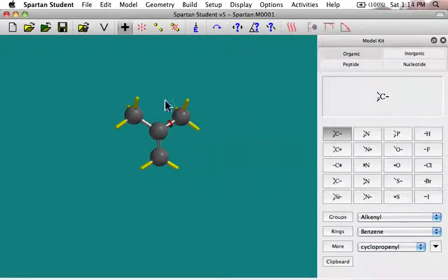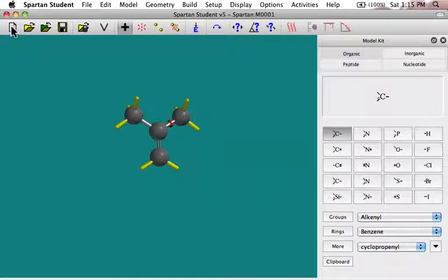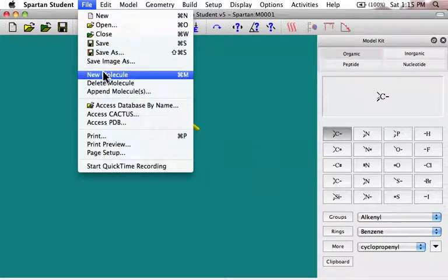Now let's say I want to move the methyl group — instead of being on the 1-1 position, I want to make them on adjacent positions. So I'm going to create a new molecule, but I'm not going to use my new button here, because if I do that it's going to put it in a whole different file. Since later on I might want to compare the energies of these, it's more convenient to put them together in the same list. So I go to File, and instead of saying New, I say New Molecule.